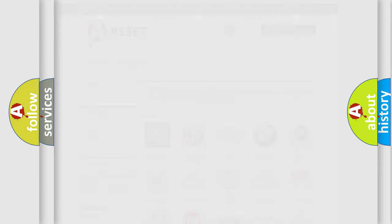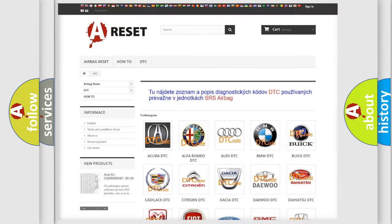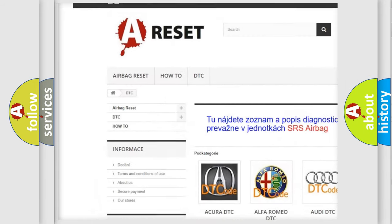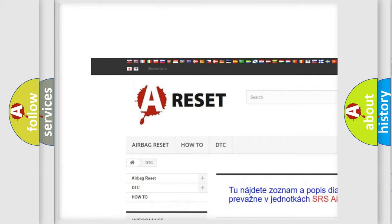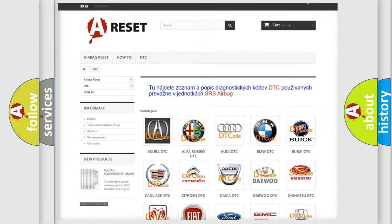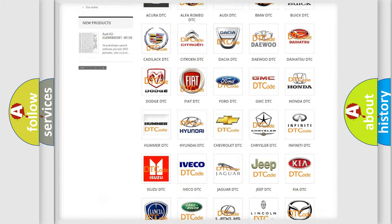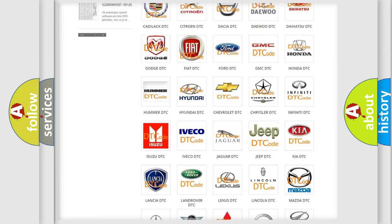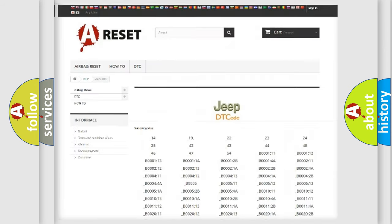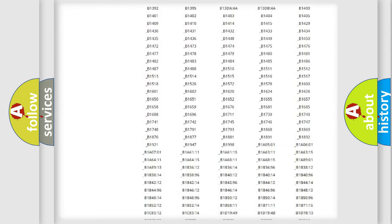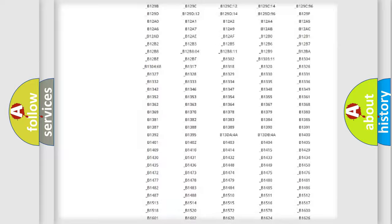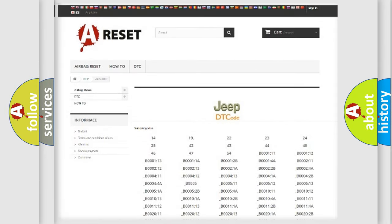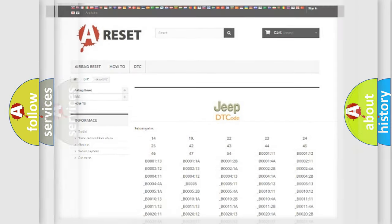Our website airbagreset.sk produces useful videos for you. You do not have to go through the OBD2 protocol anymore to know how to troubleshoot any car breakdown. You will find all the diagnostic codes that can be diagnosed in Jeep vehicles, also many other useful things.